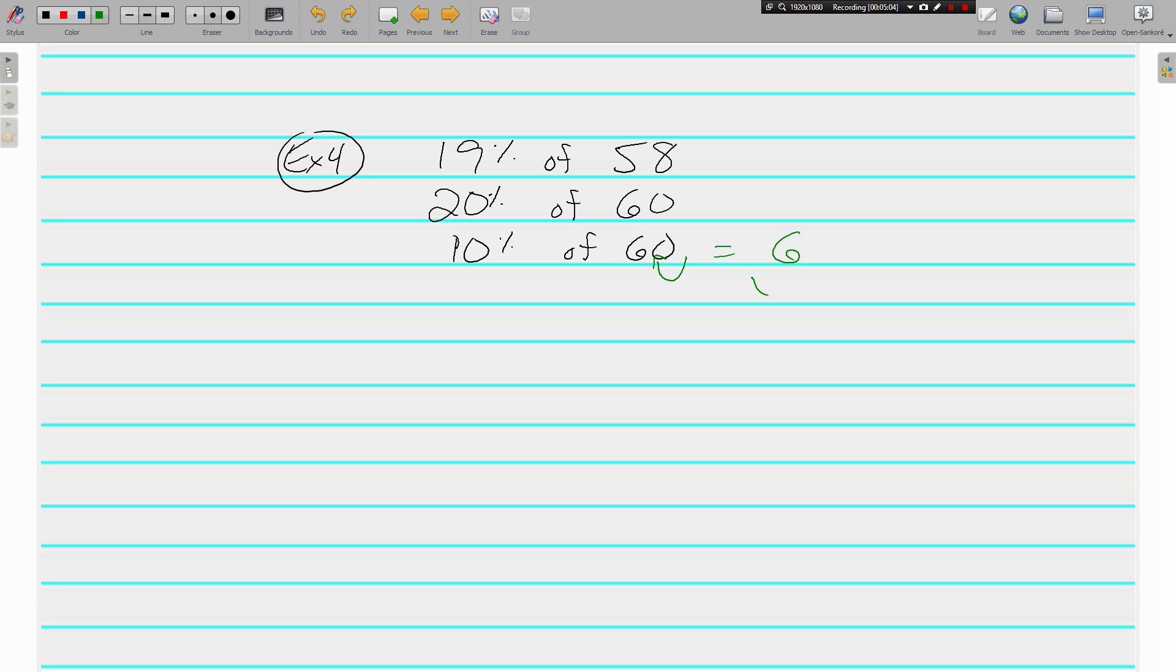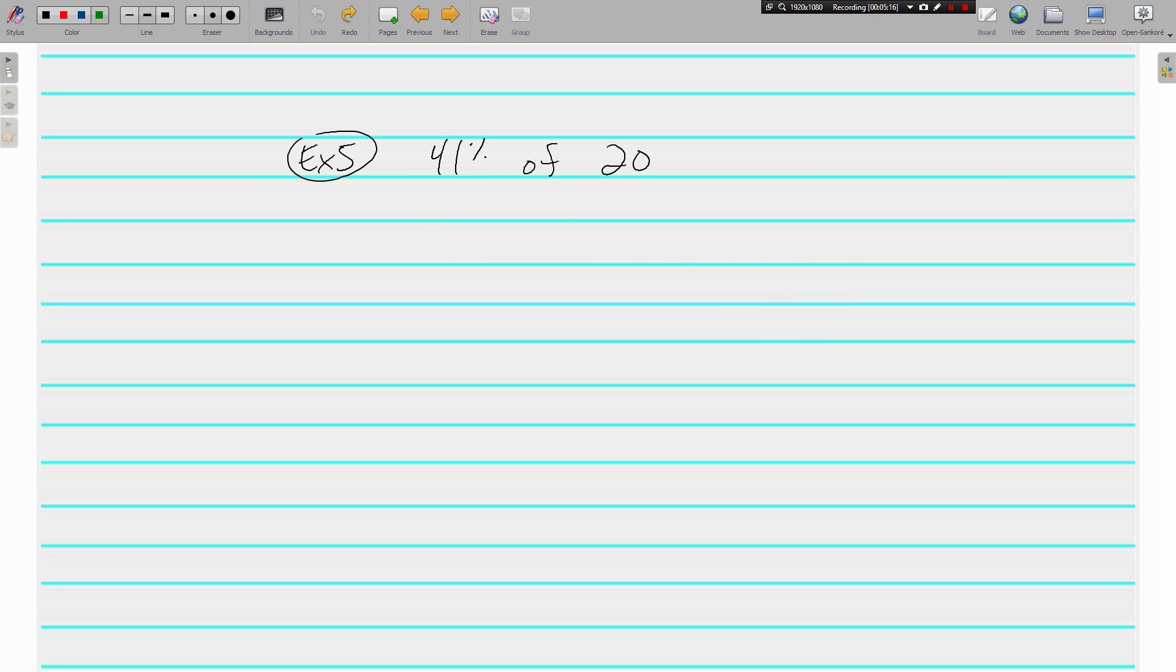But we want 20 percent so times 2 gives us 12. Remember, all this is to be done without a calculator. We're estimating, we are rounding to pretty numbers that we don't need to use a calculator for.